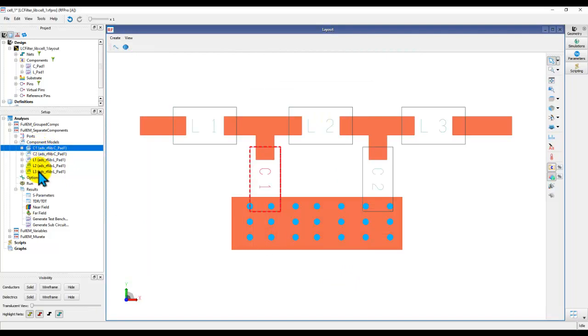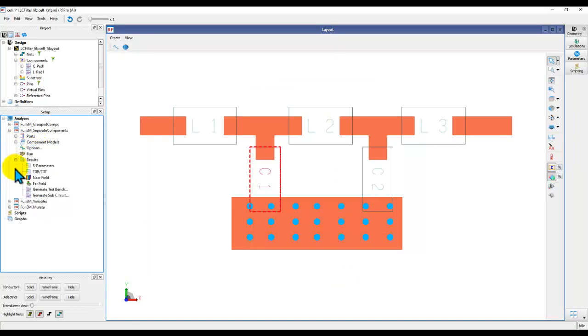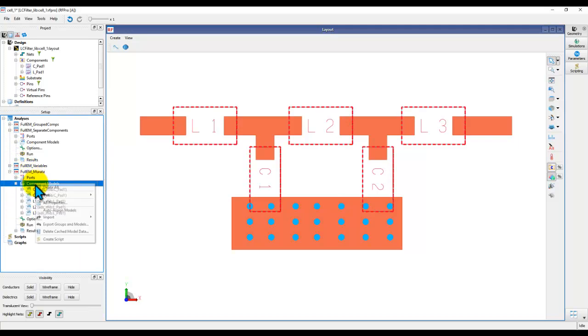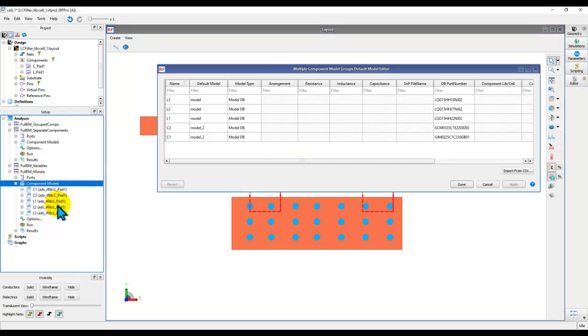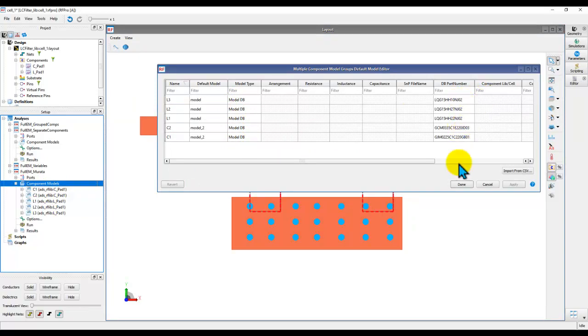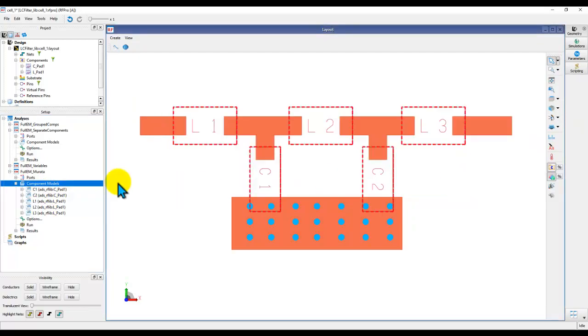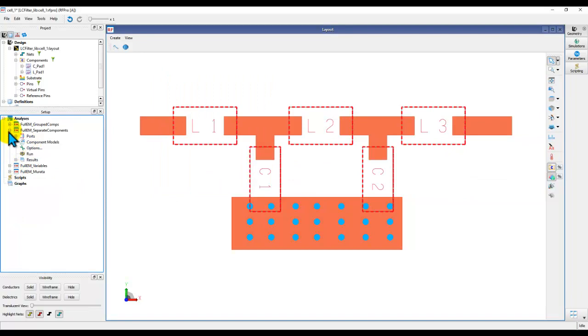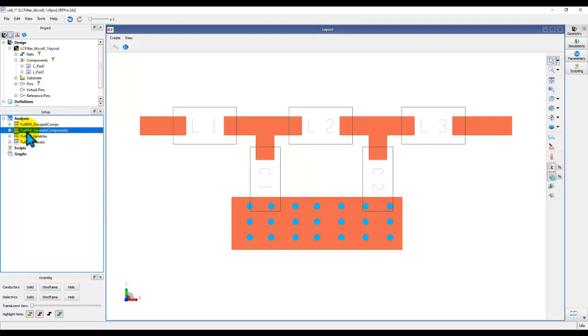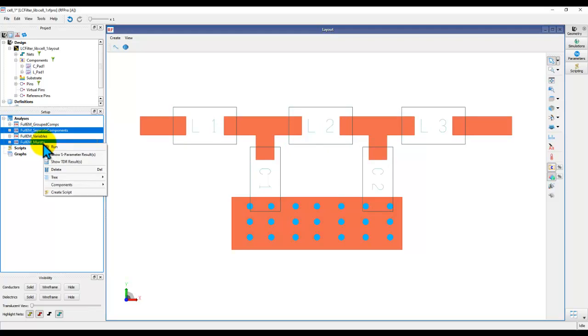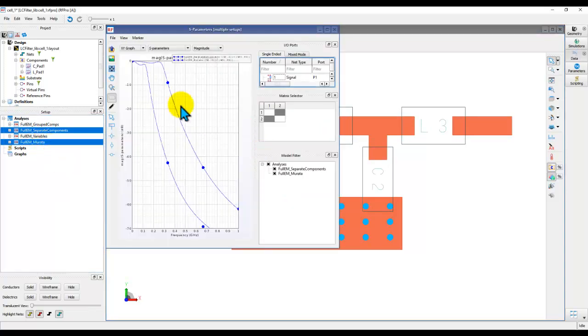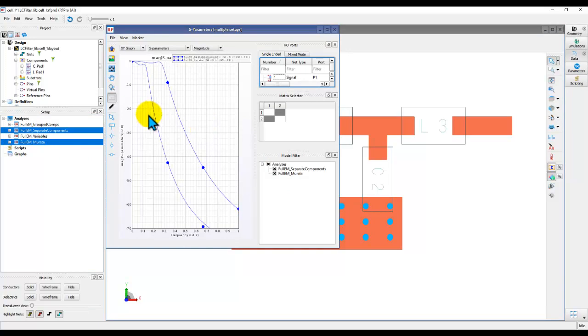So this way you can keep on doing it for all the components. So here I already have one setup where I have used all the Murata components. You can see all the components is of model DB type. And then these are the part numbers. Now you can perform two versions of your analysis. And you can compare the results by selecting both of those analysis. Right click and show S parameter result. And now you can clearly see the difference between two circuits. Although right now difference is too much because the component values are not same. But I hope you get the point.